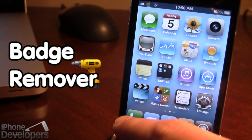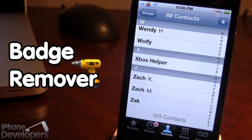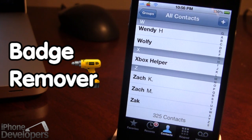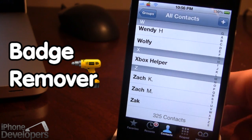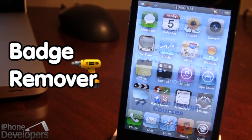But if you do go into any of your applications you will see that the notifications are still there. You can see the recents are still there, so you can still see who called you or texted you. So this is Badge Remover.